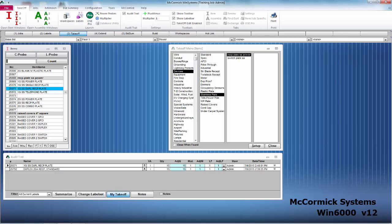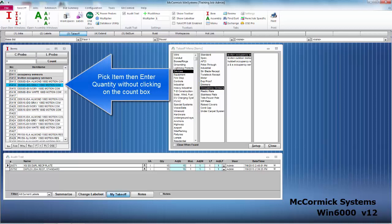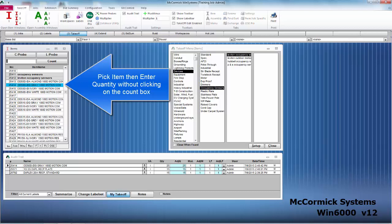Another thing to speed up takeoff is you actually do not have to click up into the count box every single time. McCormick recognizes when you're on an item or an assembly, so as soon as you click on that item or assembly you can actually start typing and McCormick will automatically put that number up into the count box for you. So I'll simply type the number that you want, hit enter, and it will drop it into your audit trail. I'm going to go ahead and pick this Leviton occupancy sensor. I want 25 of them. I type in 25, hit enter. Takeoff is super fast and easy.